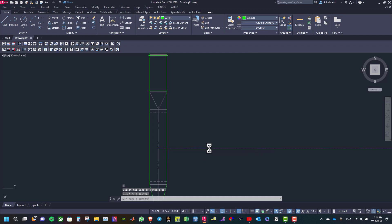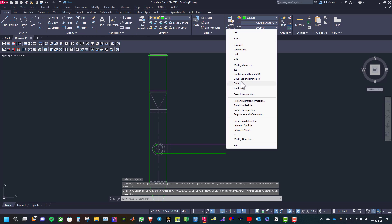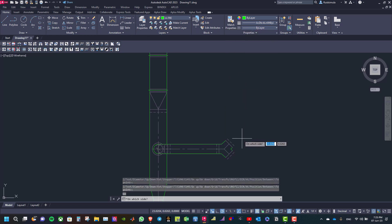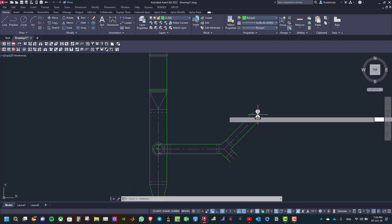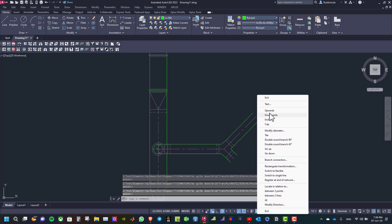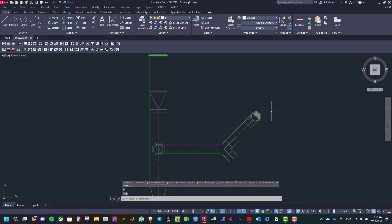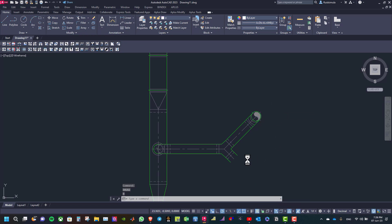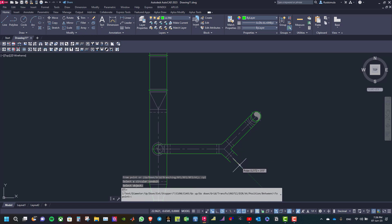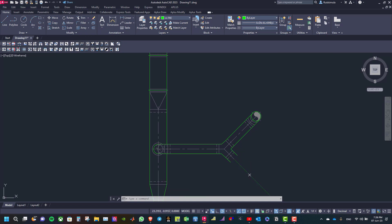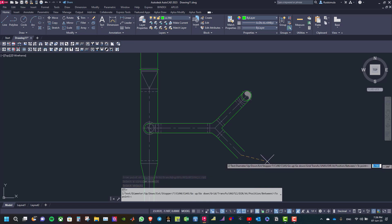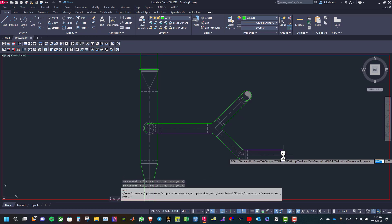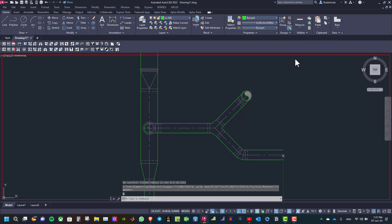Then move to the right. Now right click and select double round branch 45 degrees. Select the side to continue, then right click and select upwards. Select the side to continue, then move to the right and select downwards.